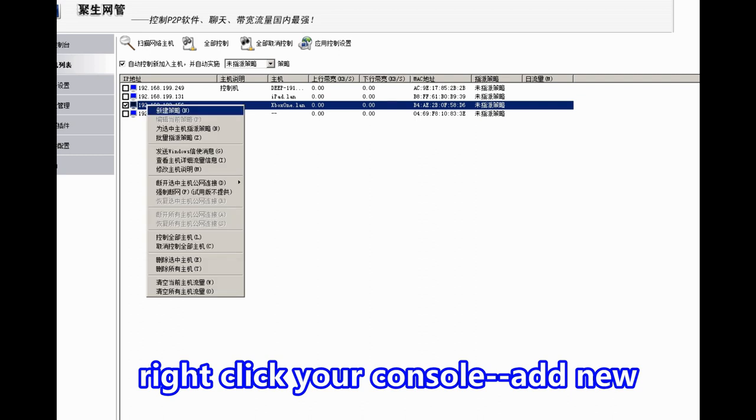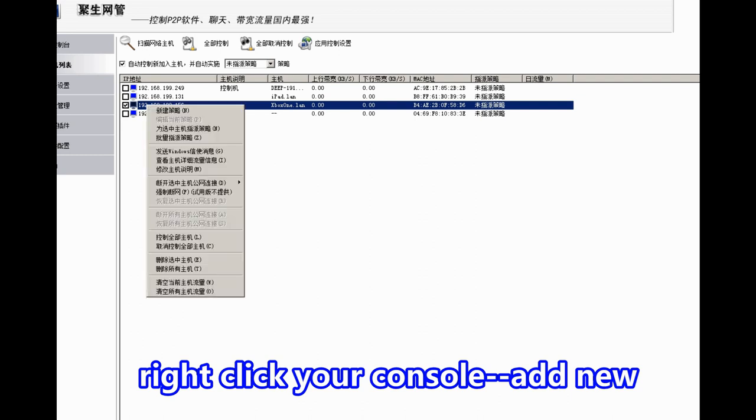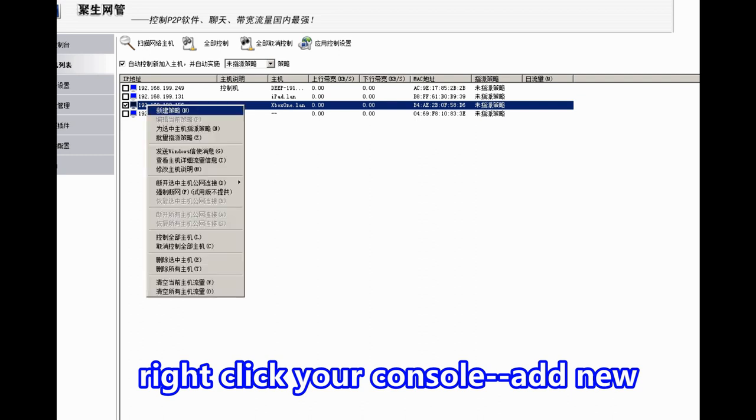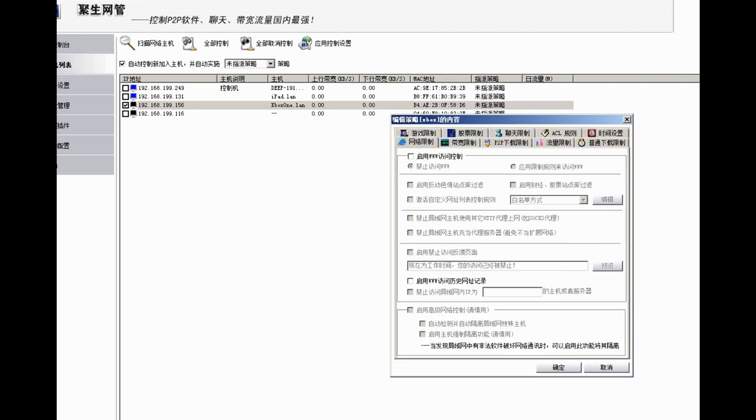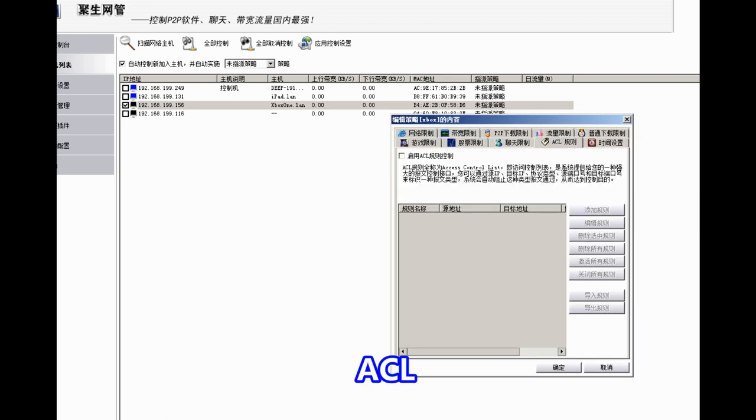Right-click your console and select the first one, Add New. We add a new rule and name it. I name it Xbox. Then select ECL.